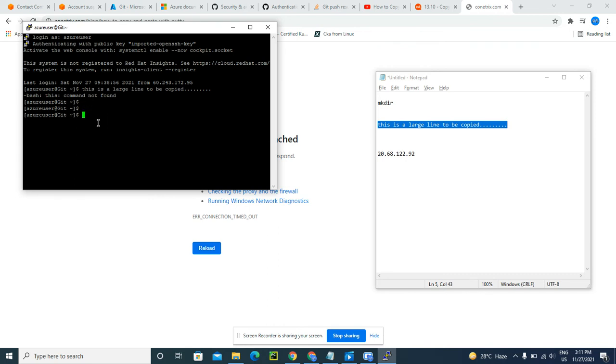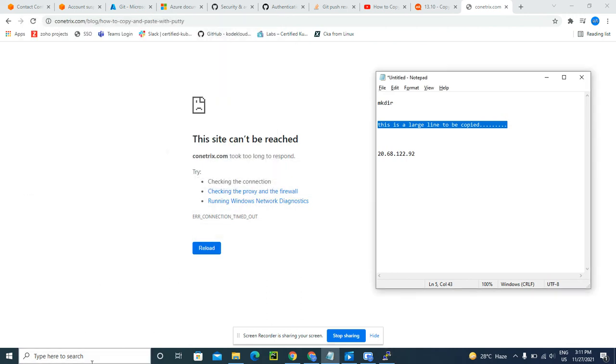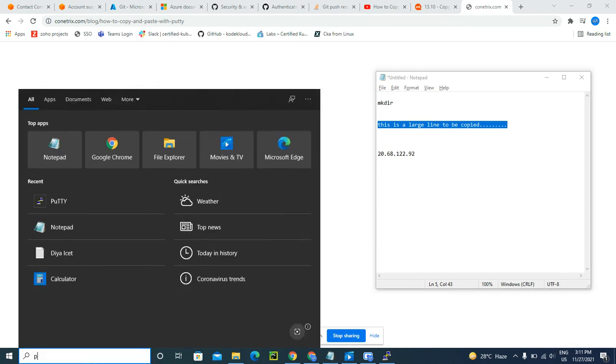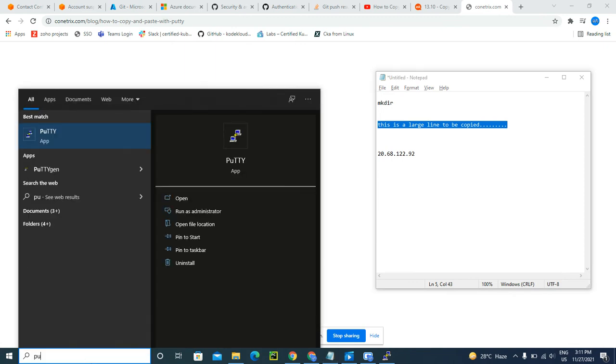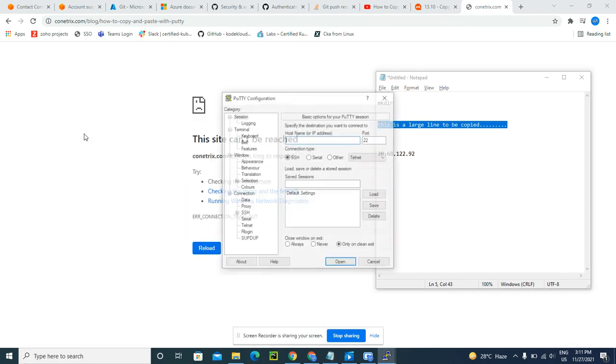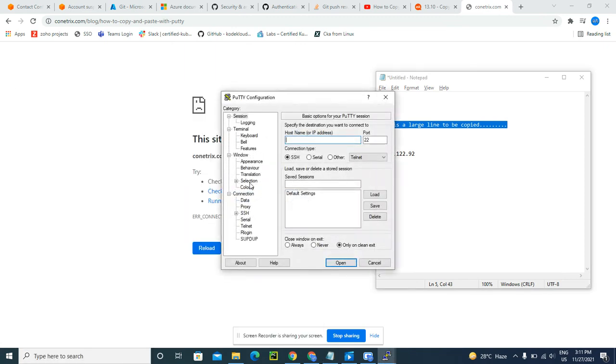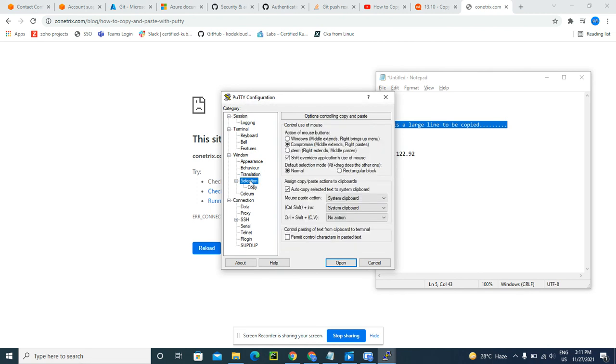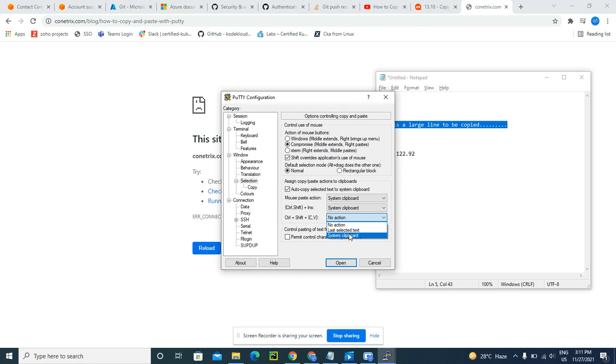But in the selection section, there is a selection section where you need to explicitly mention those details. Under this selection section, you need to select Control Shift CV and select system clipboard. Then it will work. It is working. Thank you.